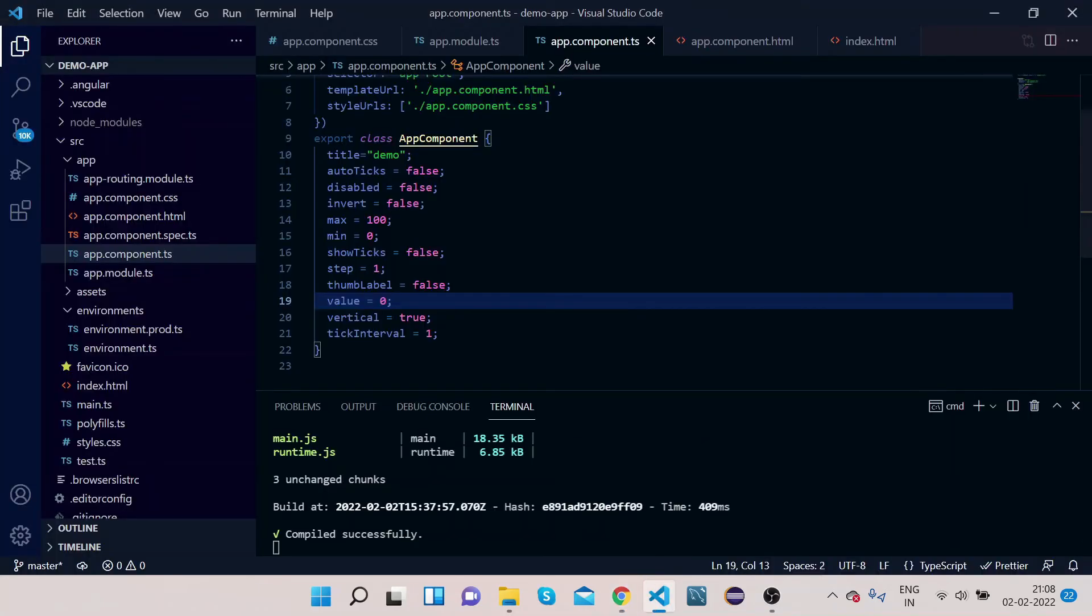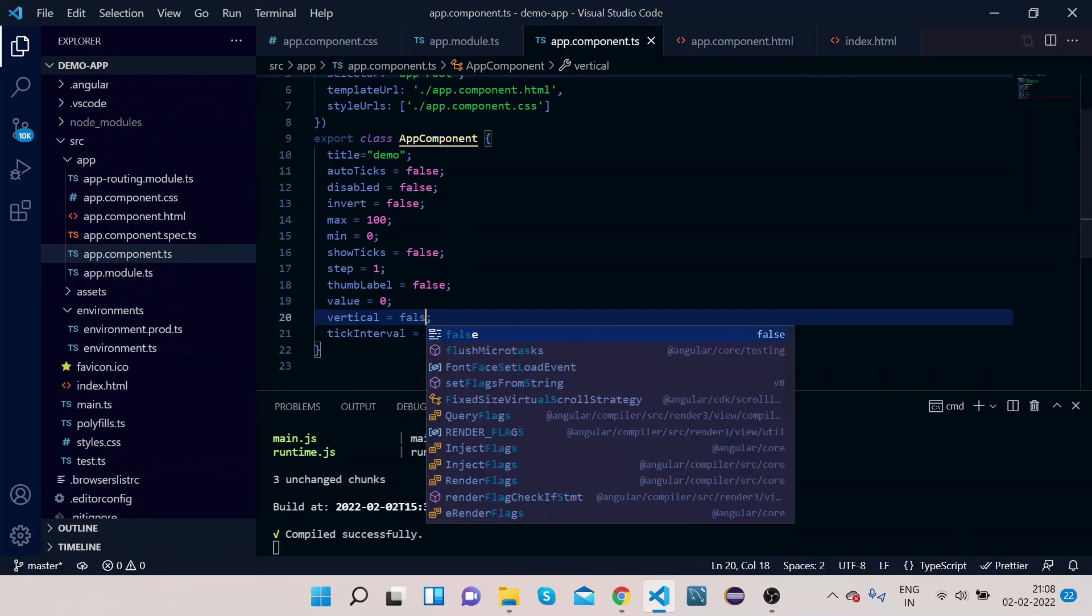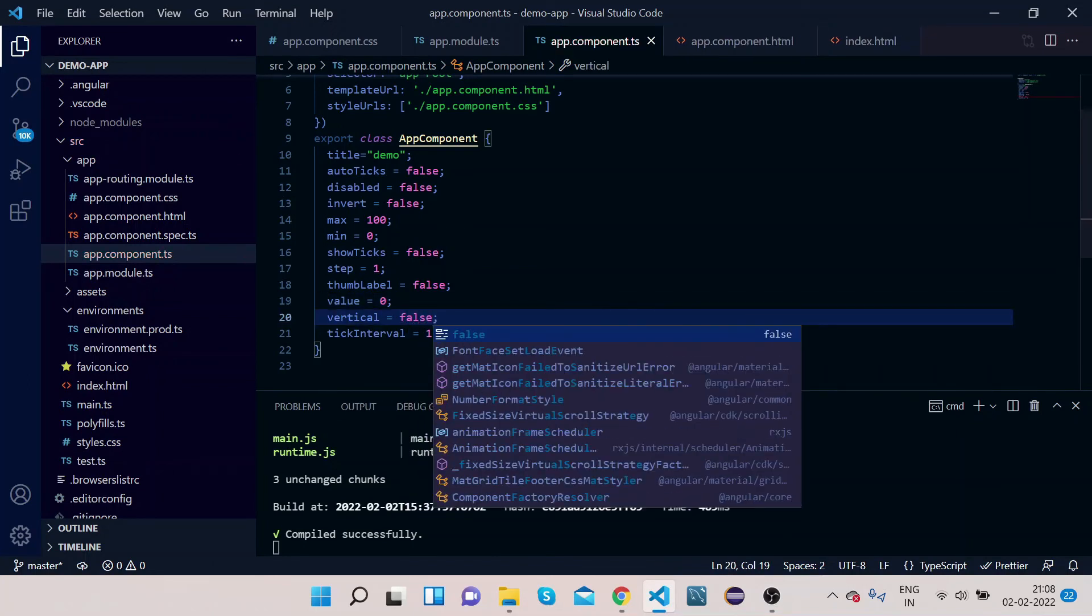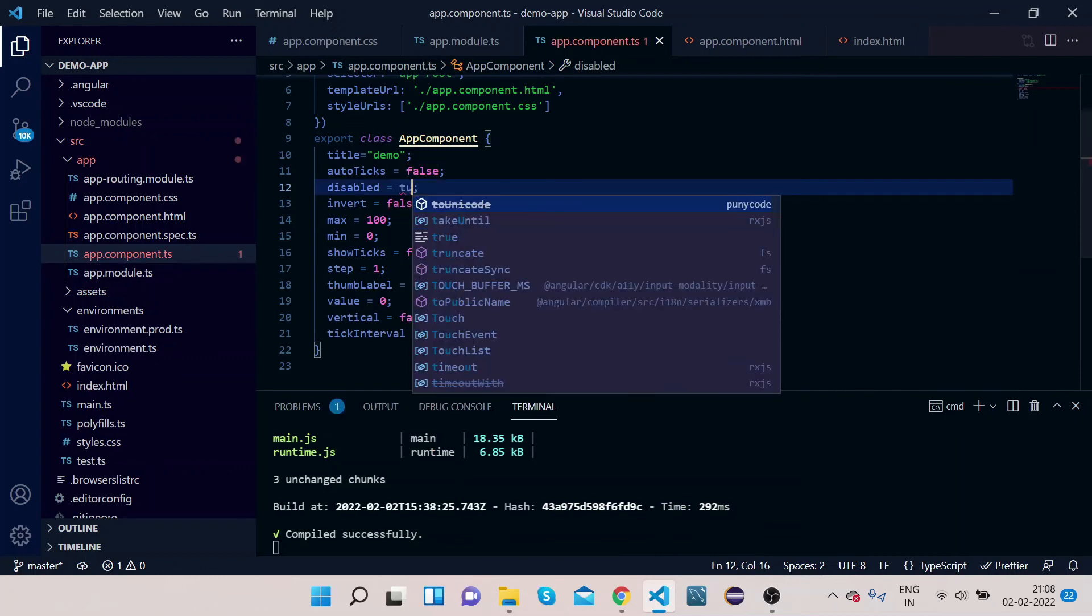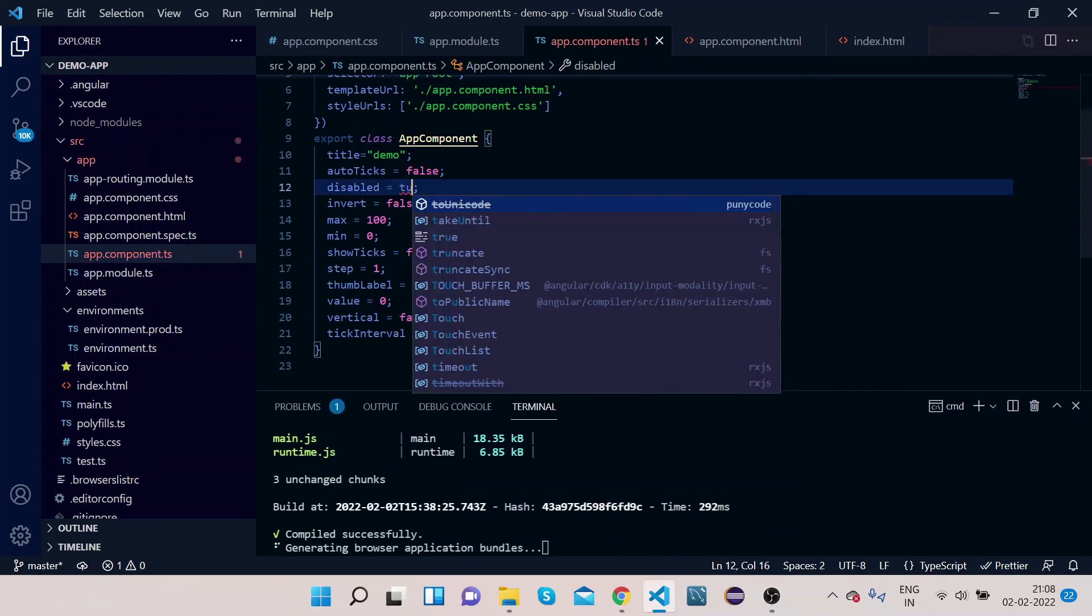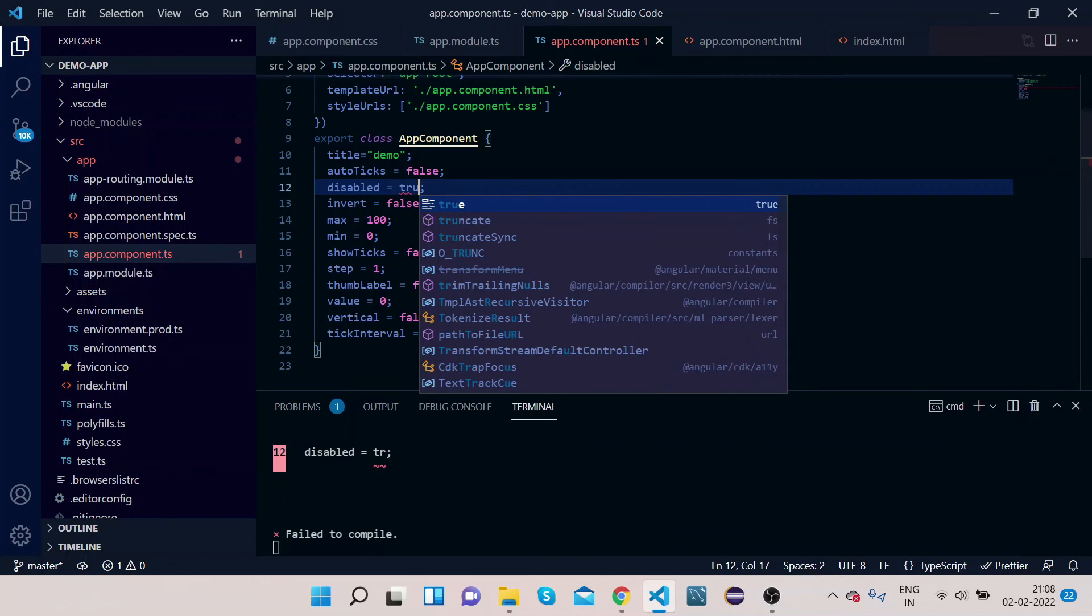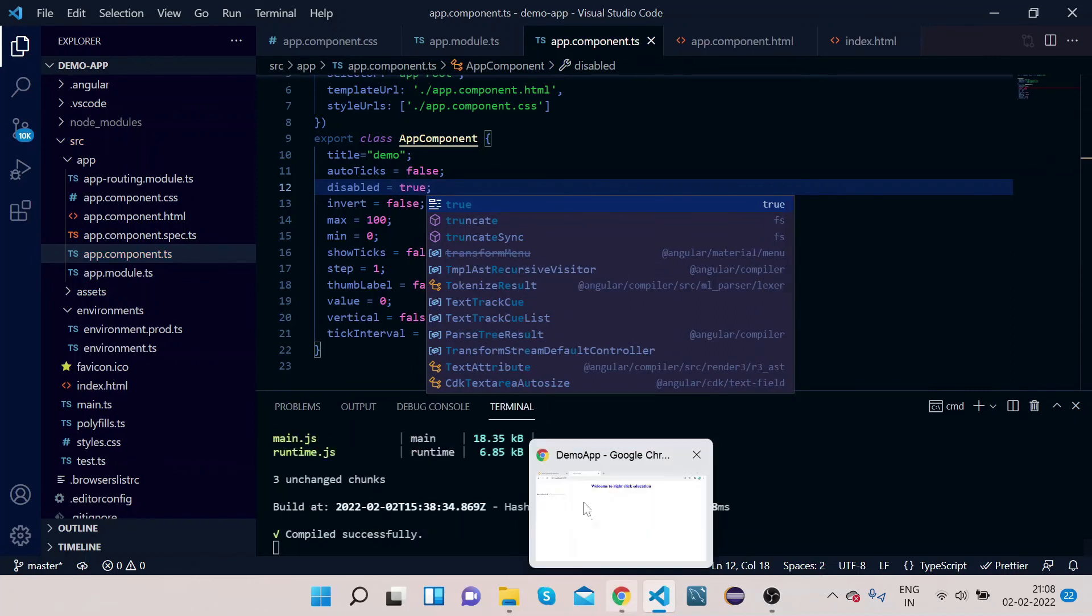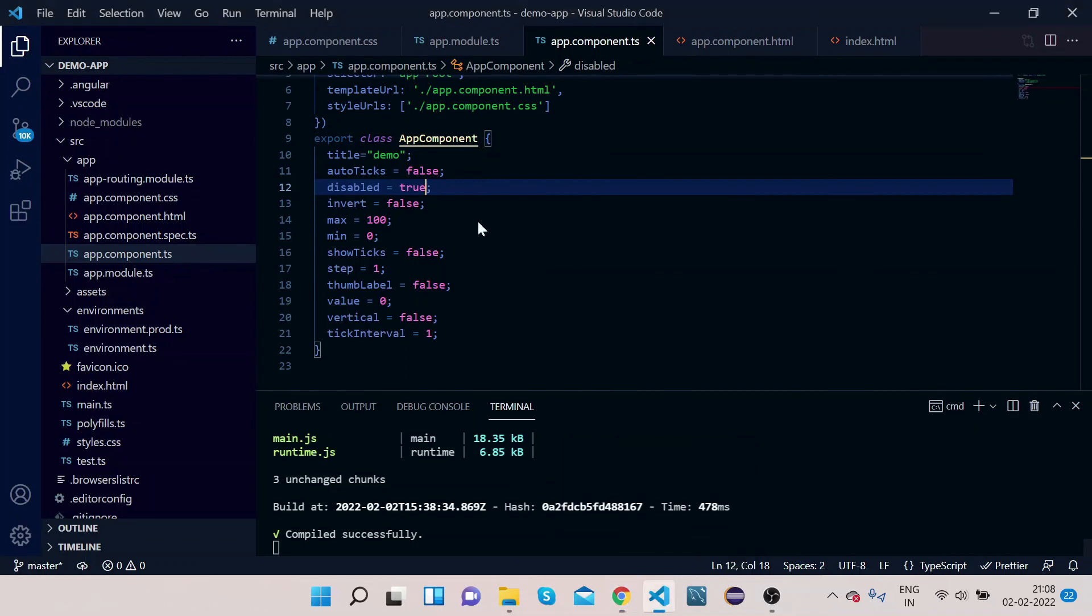Now let's again make it false. Also, check this disabled property. Suppose we make it as true. Now you cannot do anything here because this slider has been disabled. Now let's make it false again.